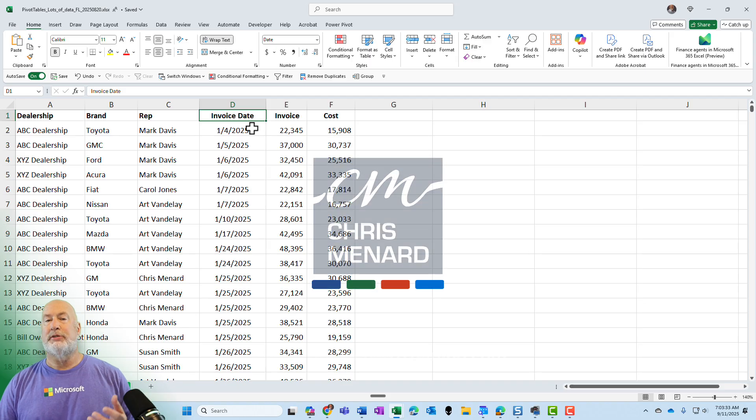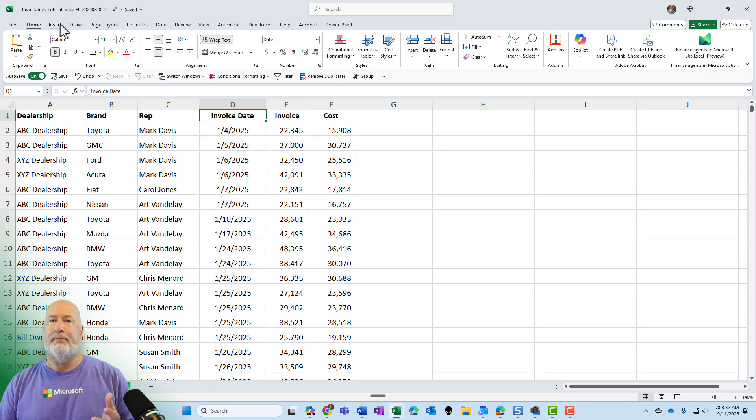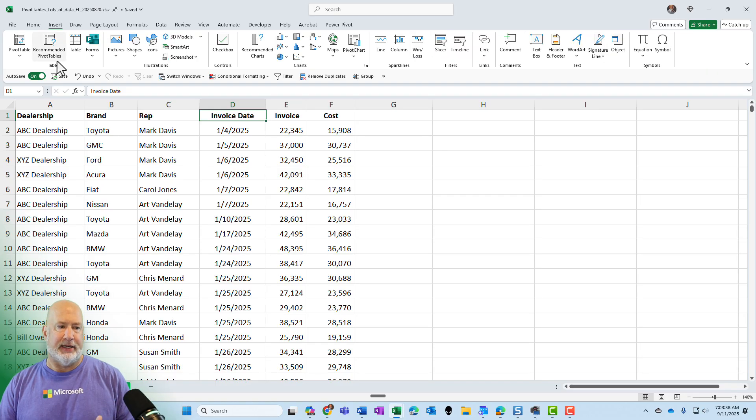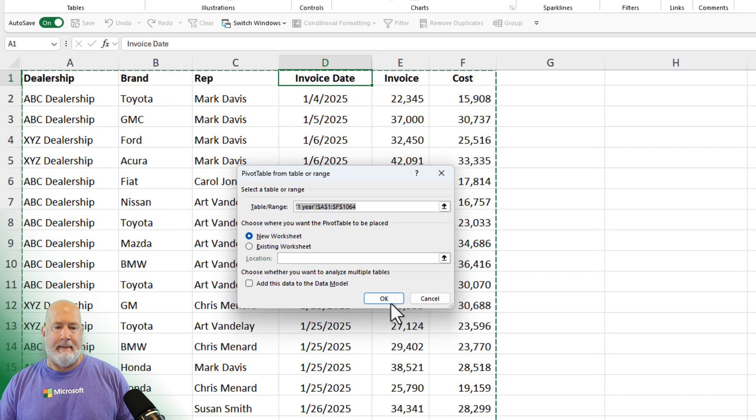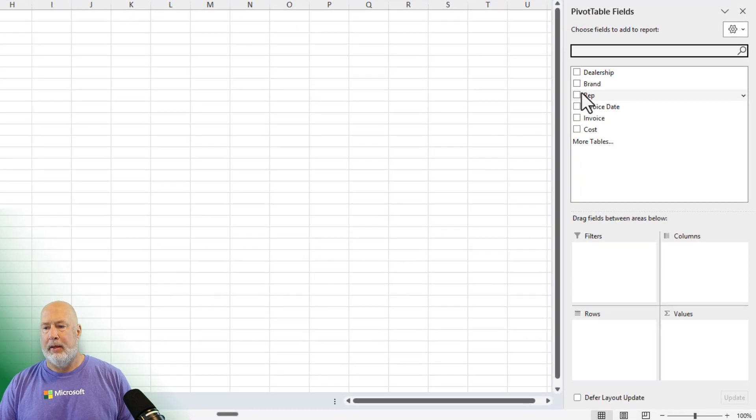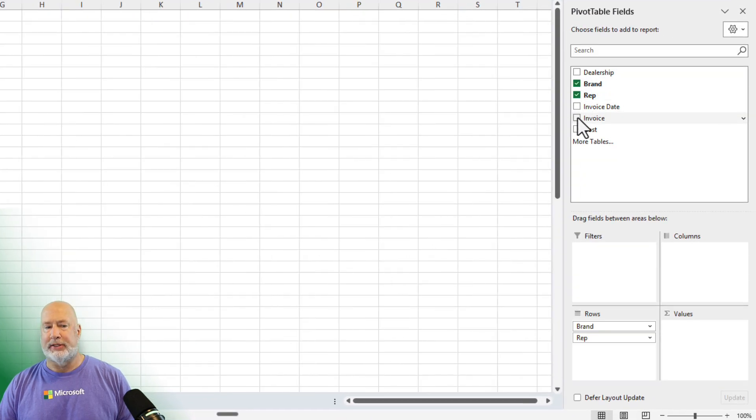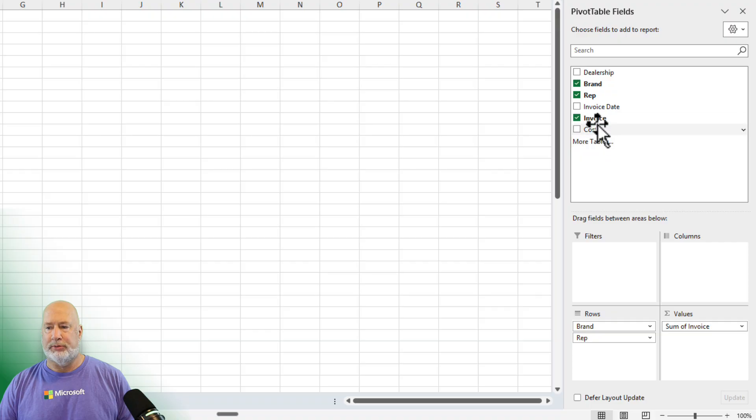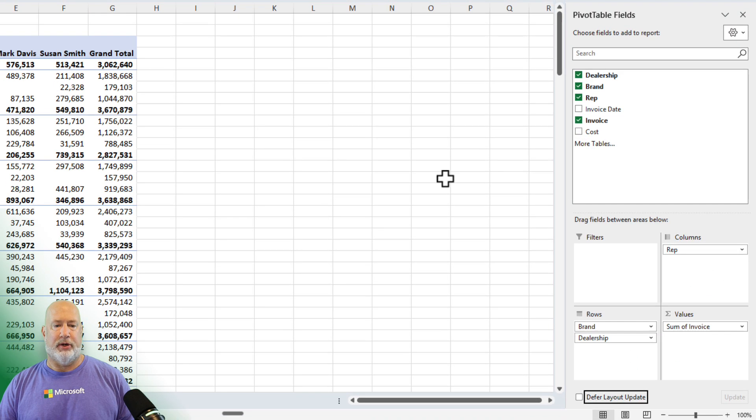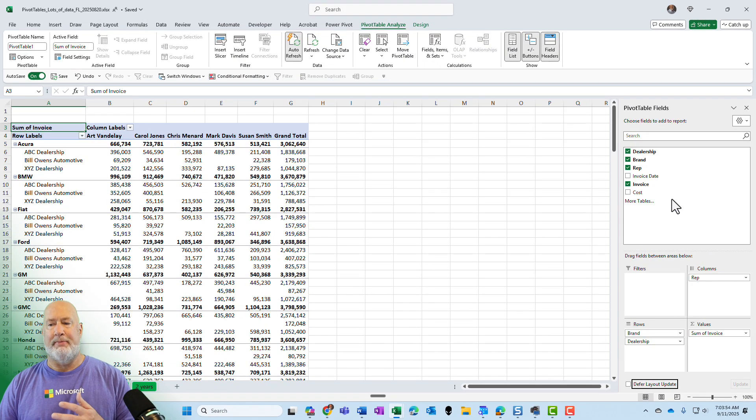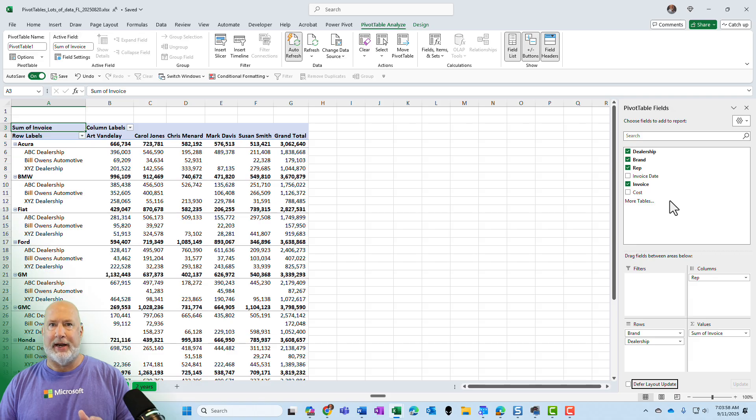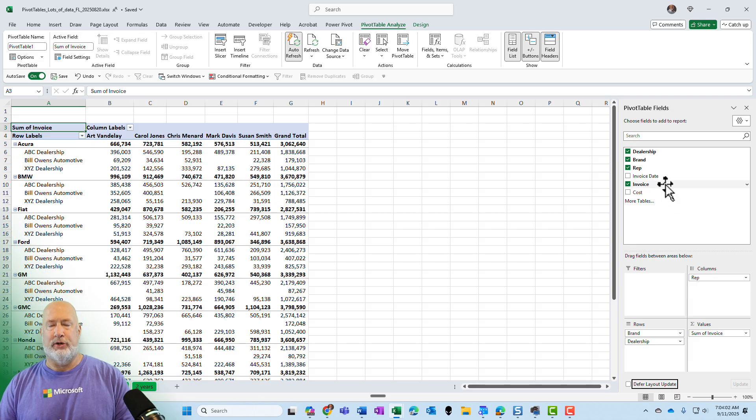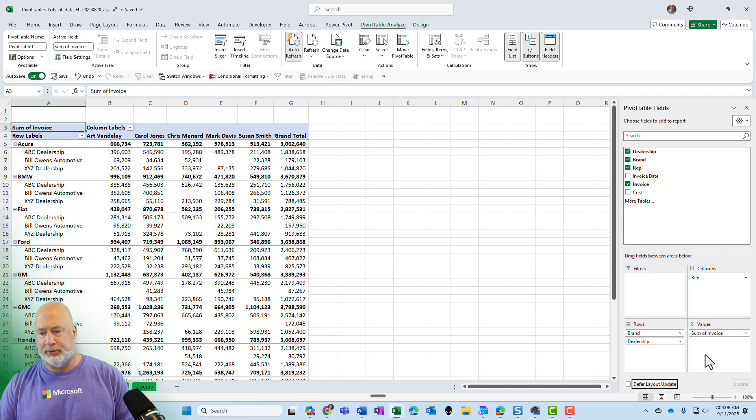So here's my data. I'm going to create a pivot table. So I'm using the default pivot table settings in Excel. I want to see the brand, I want to see the rep, and I want to see the invoice price. And then I want to see dealerships and let's have the dealerships run up and down. This video is not on how to create pivot tables. I'm assuming you already know how to do this. If not, check out my other videos on getting started with pivot tables.